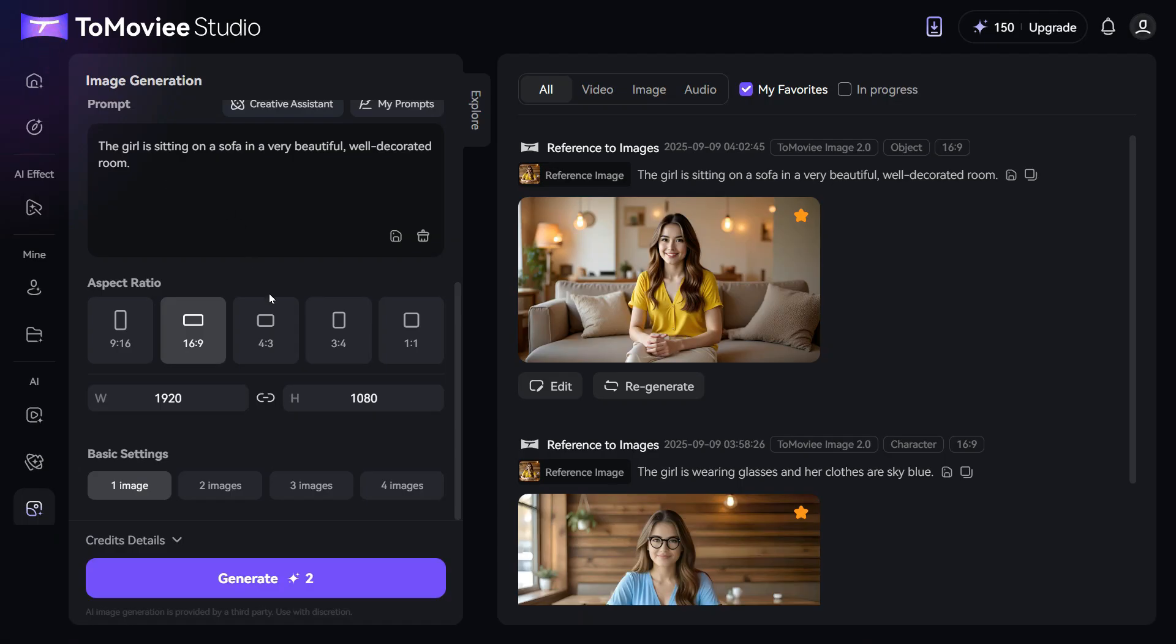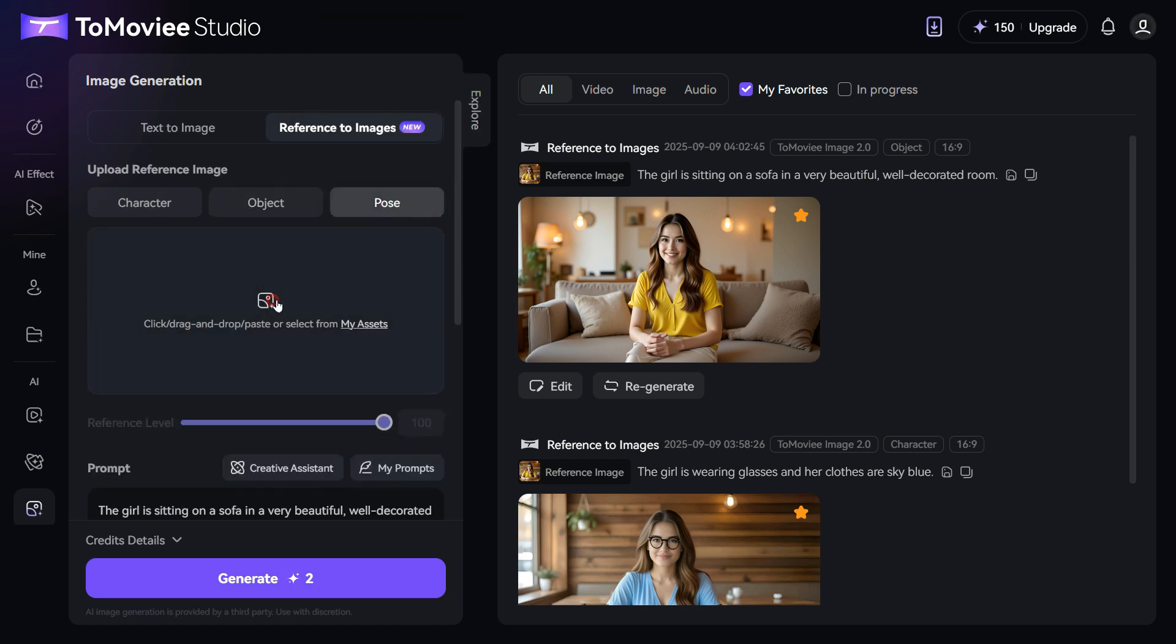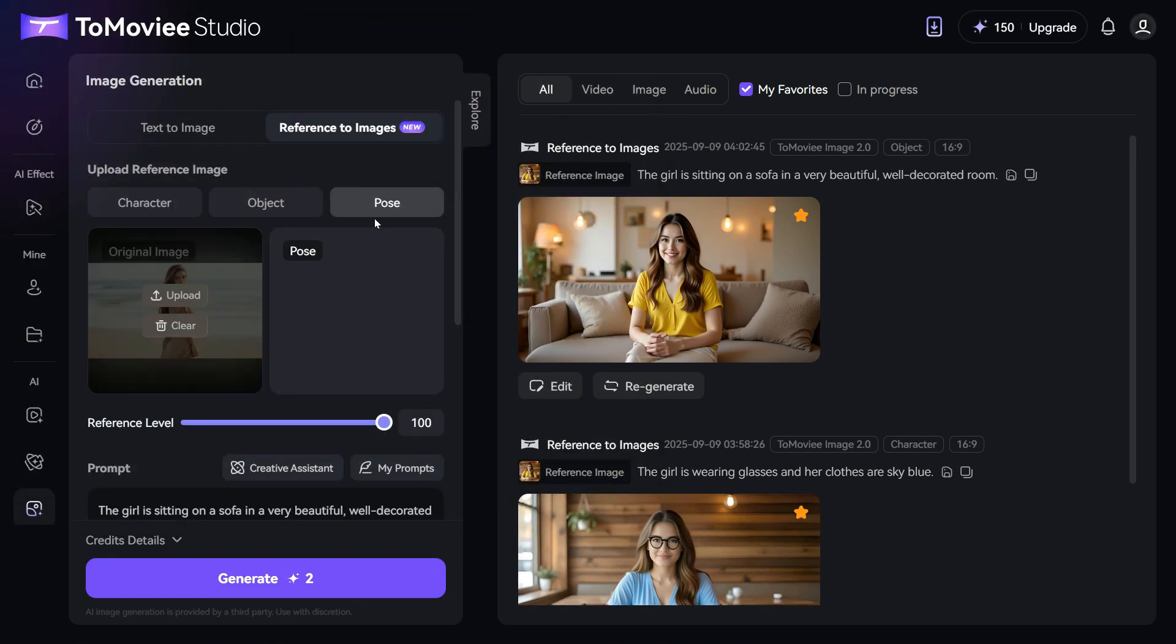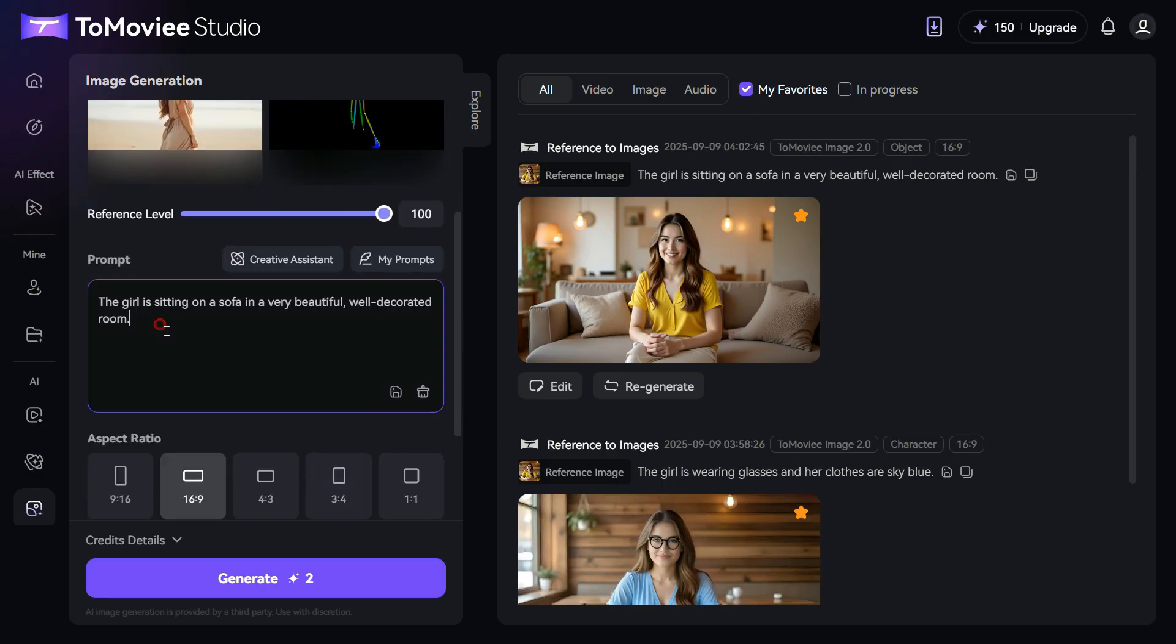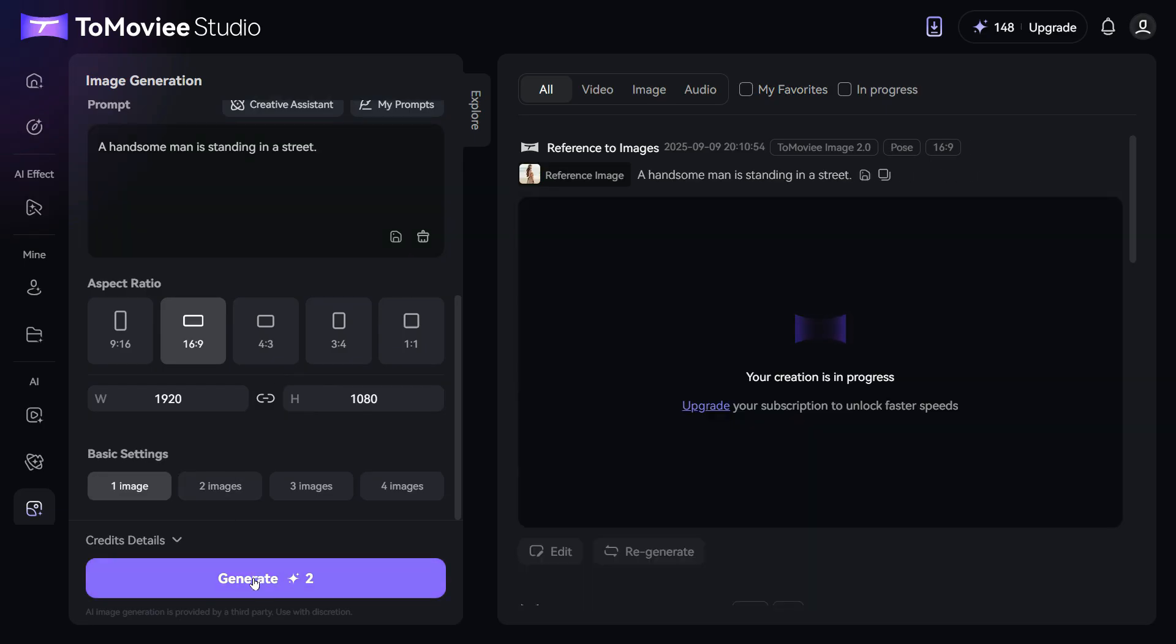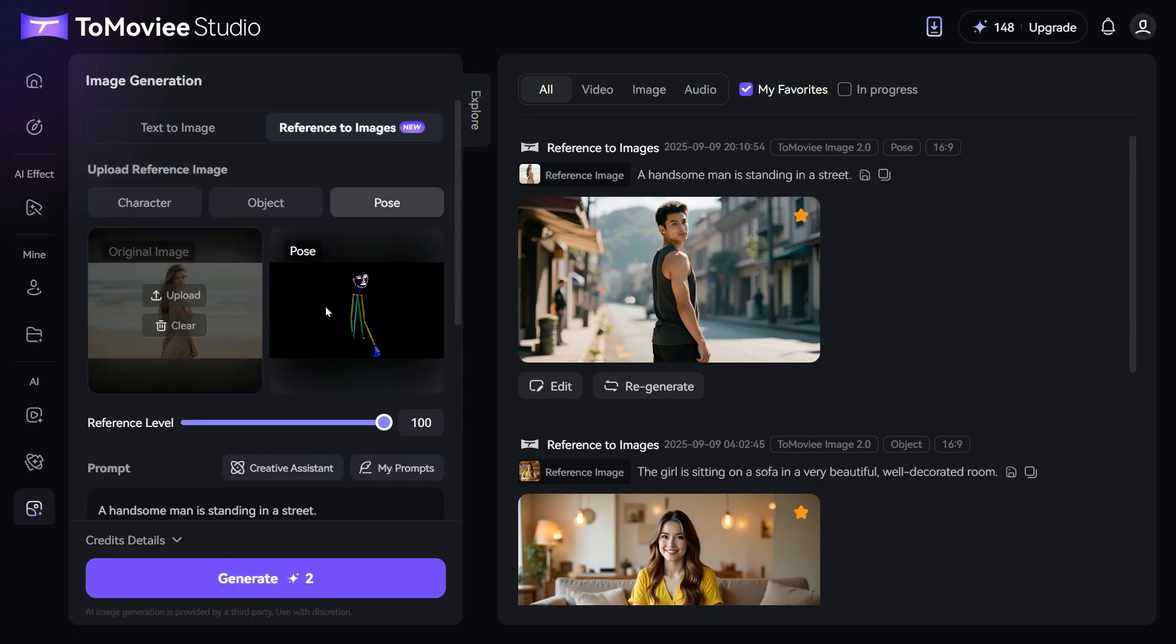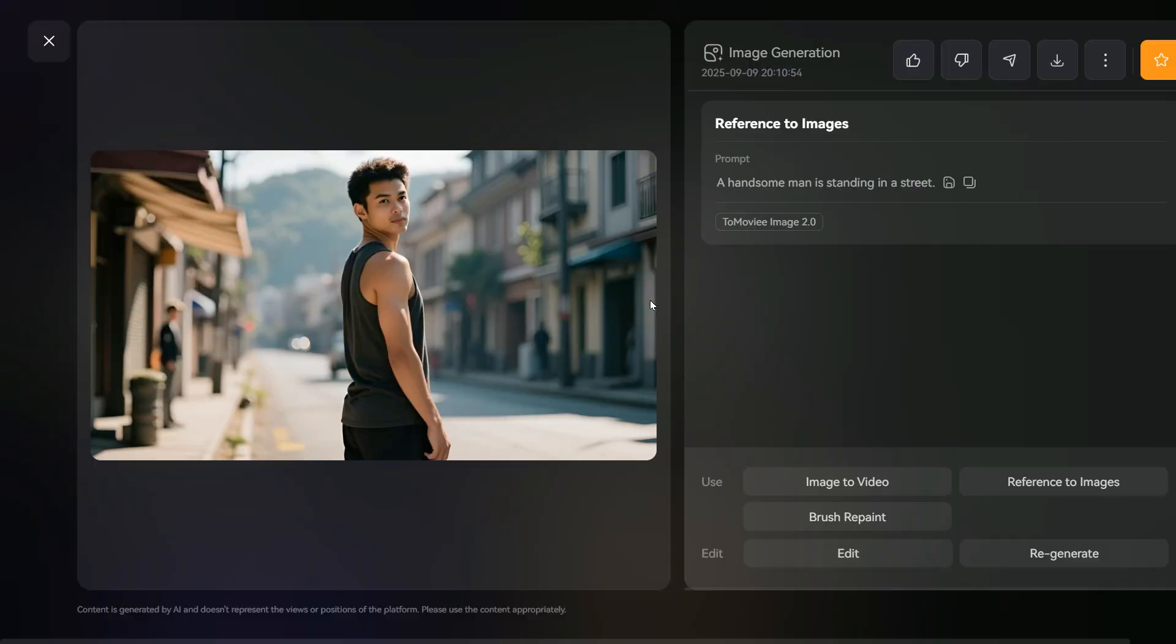Now, we will try the pose tool. First, we upload the image whose pose we want to give to the new image. As you can see, this is the original image and its pose will be transferred to our new image. Keep the reference level at 100. Enter the prompt in the prompt box. Leave the rest of the settings as they are, and click on the generate button, and within a few seconds, here's the result. As you can see, the new image has perfectly taken on the pose from the reference image, while following the prompt, and it turned out really impressive.